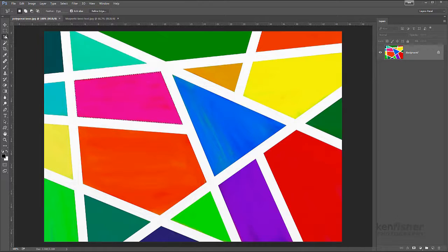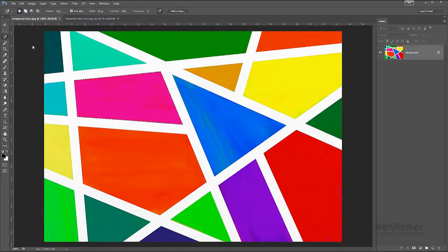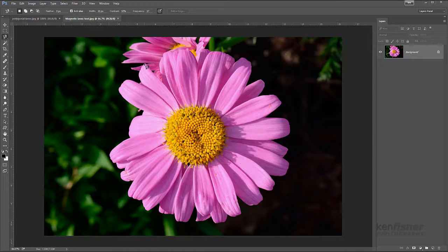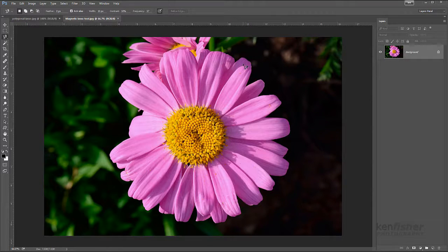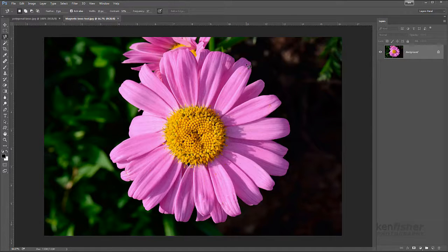The third selection tool in this group is the magnetic lasso tool. I'll deselect that and go back to the original image. You can see the icon — it's got a little magnet on it. This works differently again: it works on contrast, so as long as you've got a nicely contrasty edge to work to, this tool will do a really good job for you.